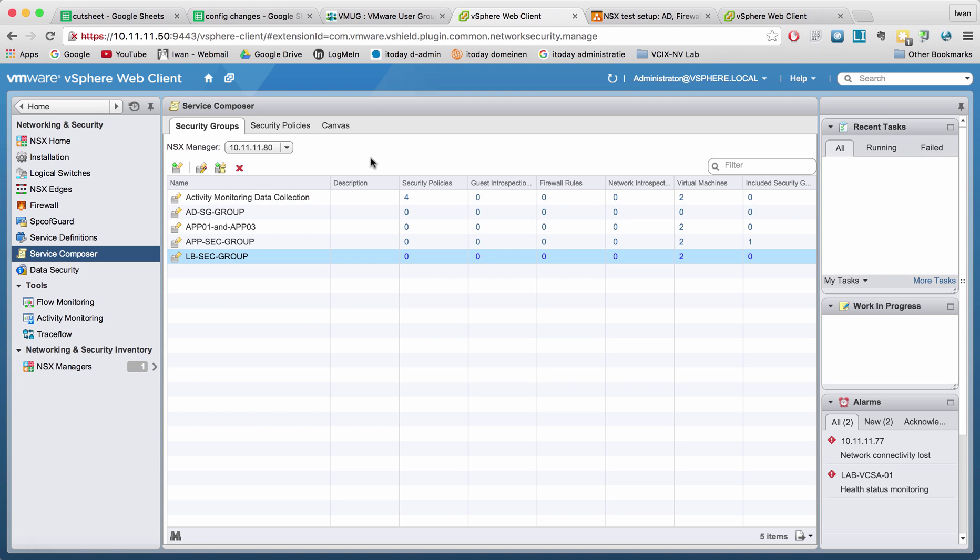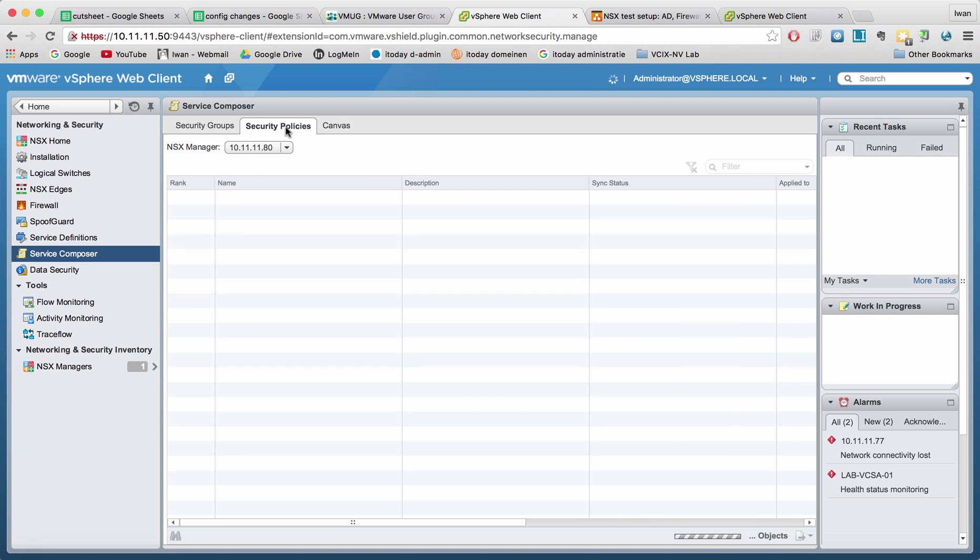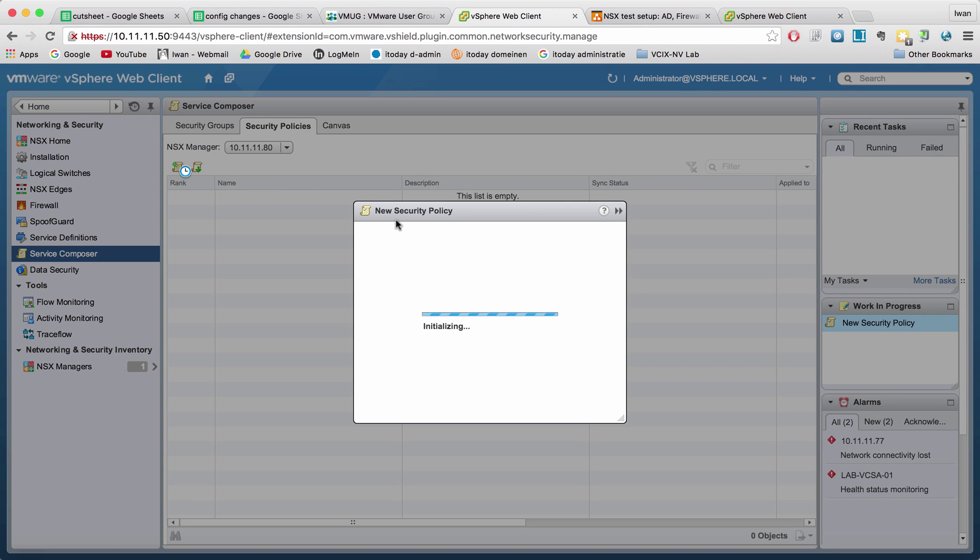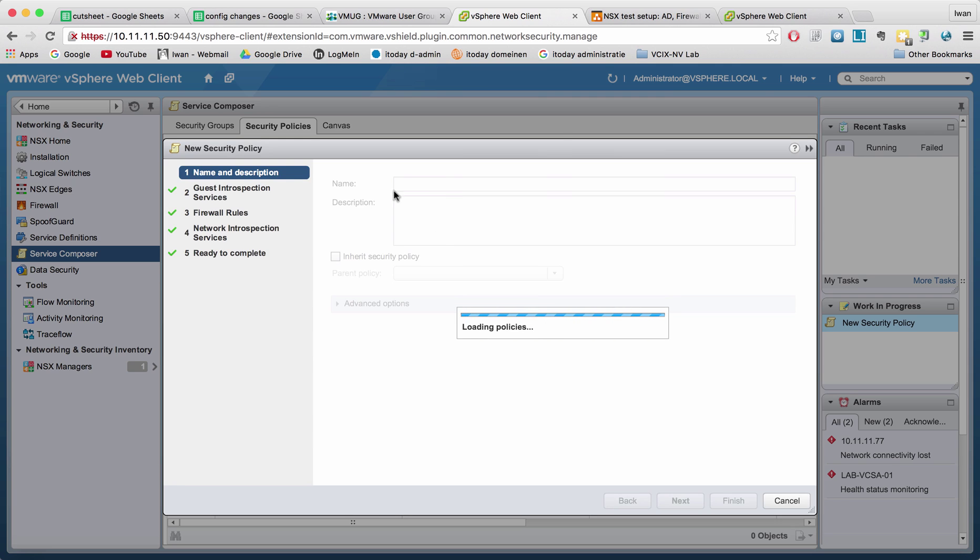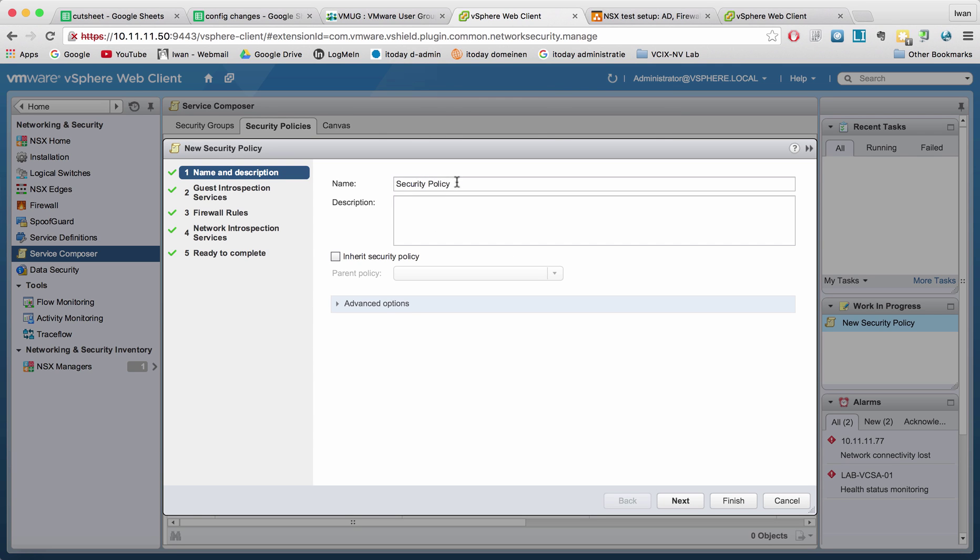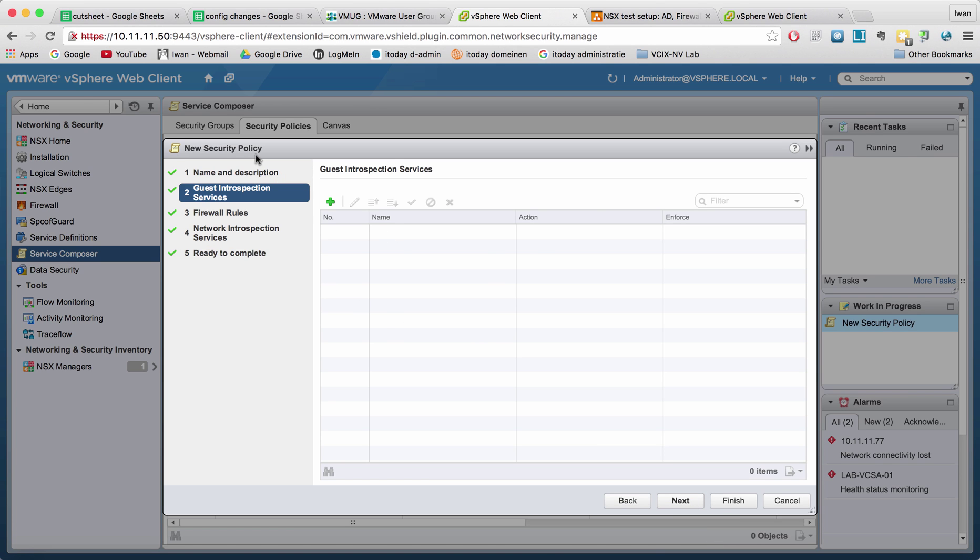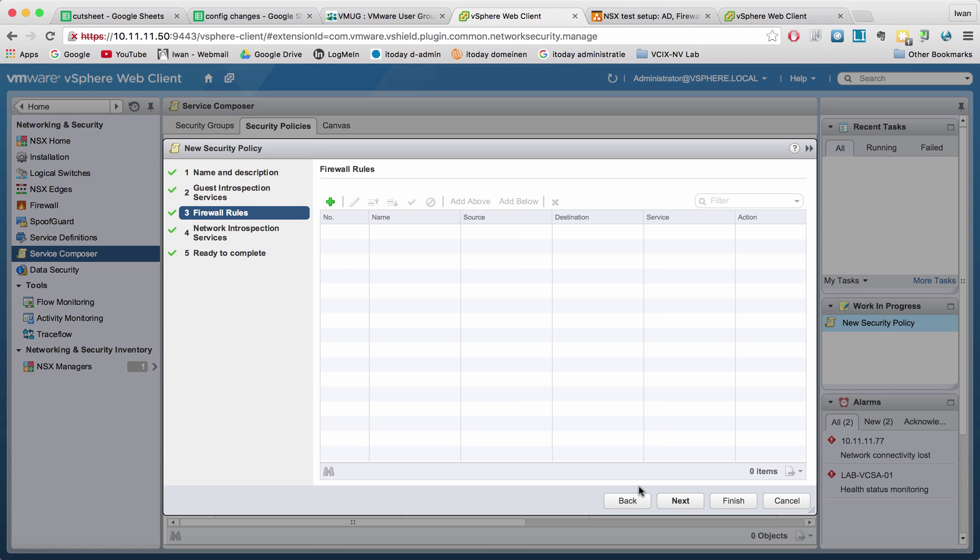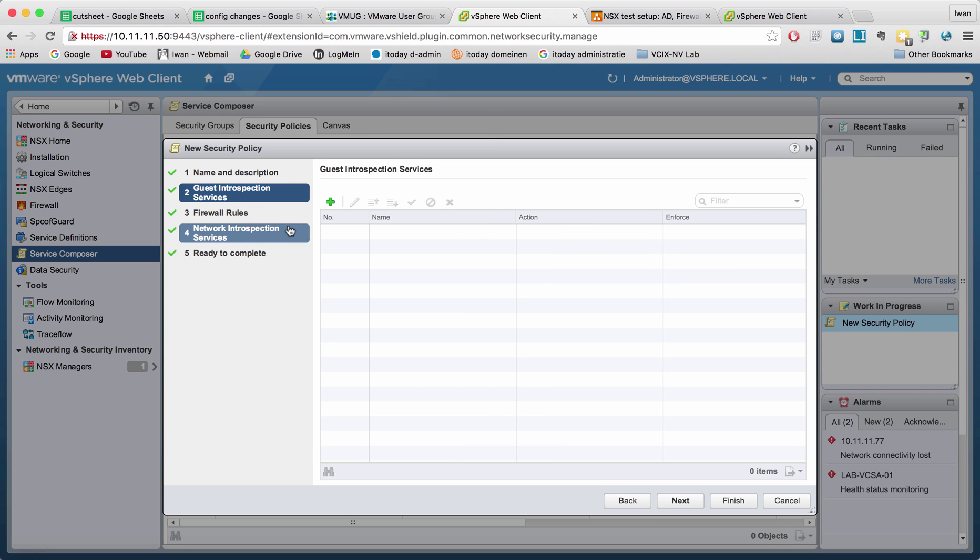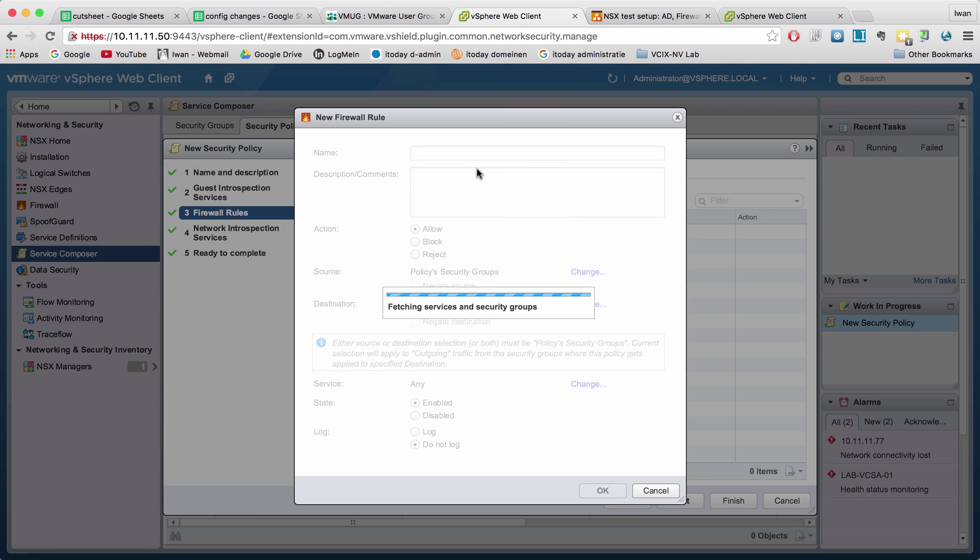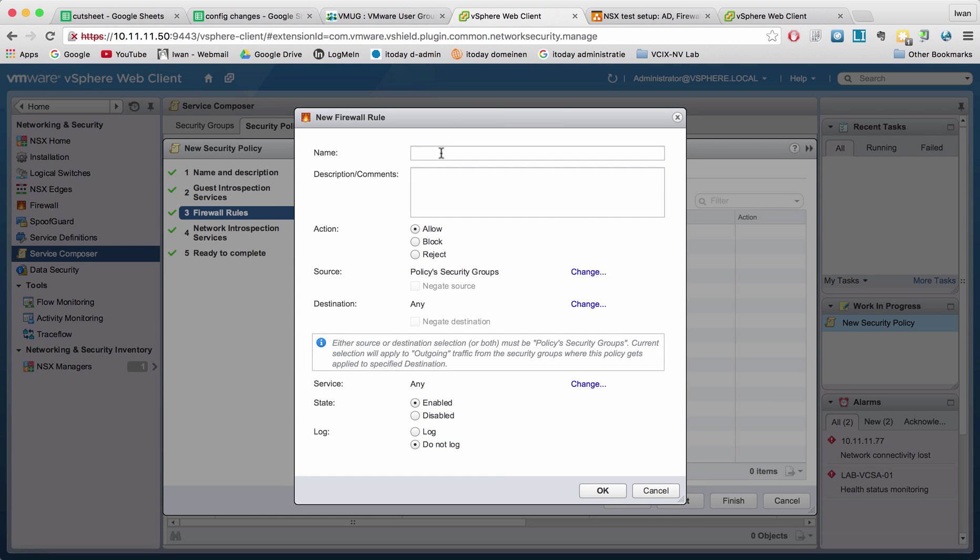So we also have security policies. Right now you will see that my list is empty. I will create one where I say security policy deny HTTP. So here we're not going to do anything with guest introspection services, but here for example we can have a firewall rule or we can have a policy based on guest introspection services, which are third party machines. It can be a virus scanner or can be an IPS, something that inspects the traffic. But right now we're just going to make some firewall rules.